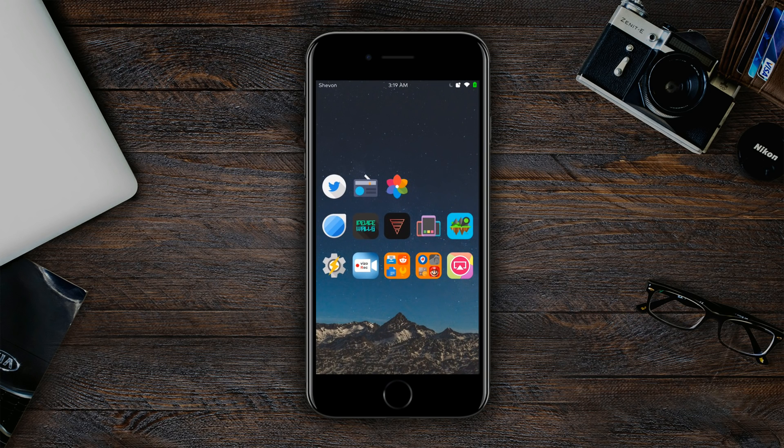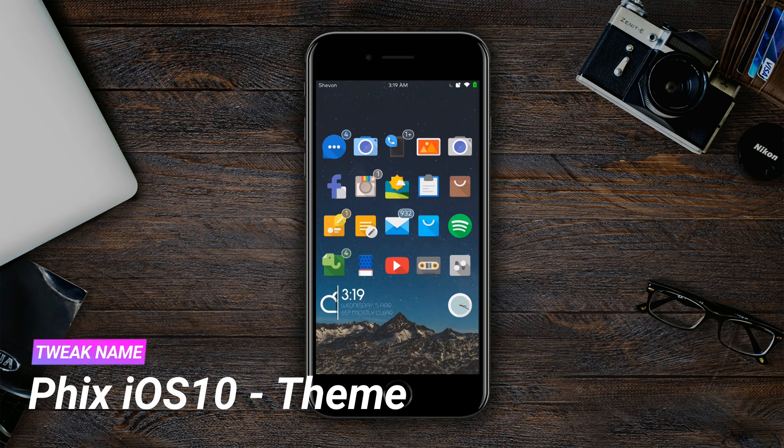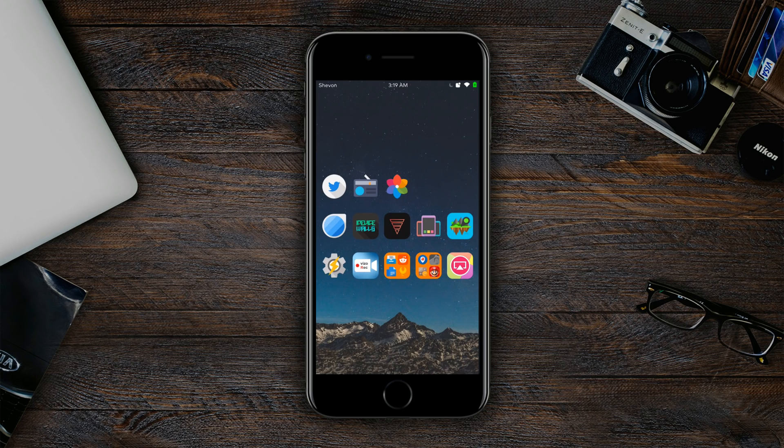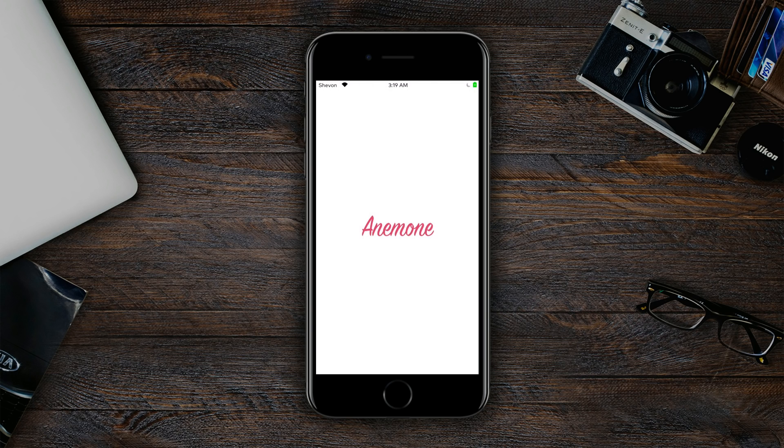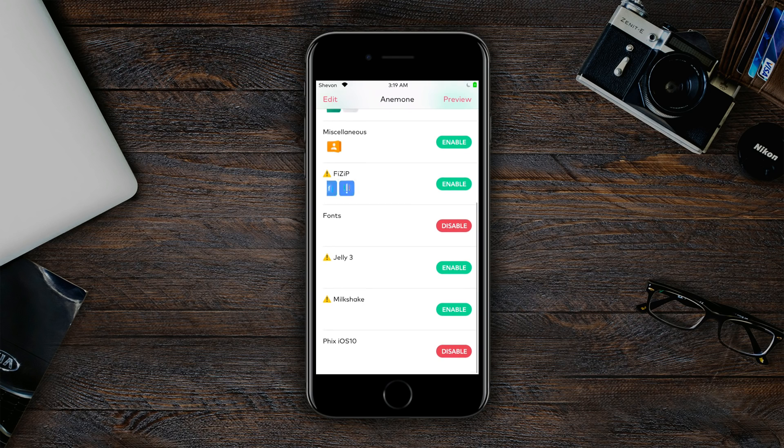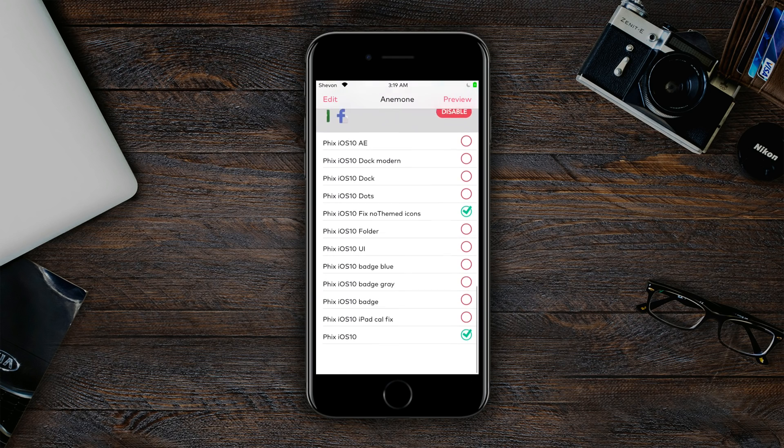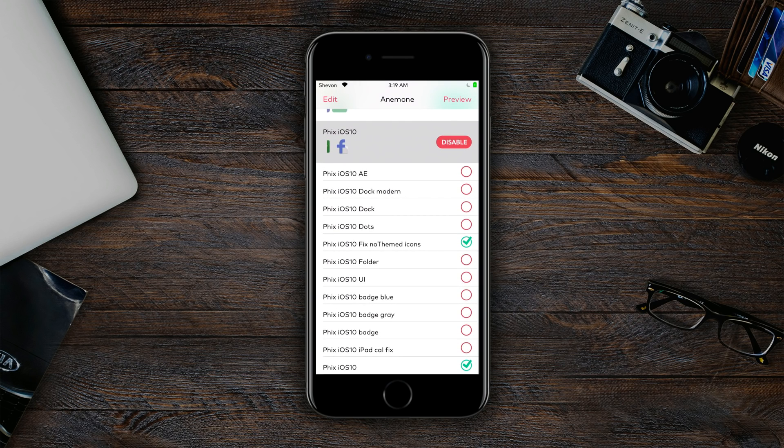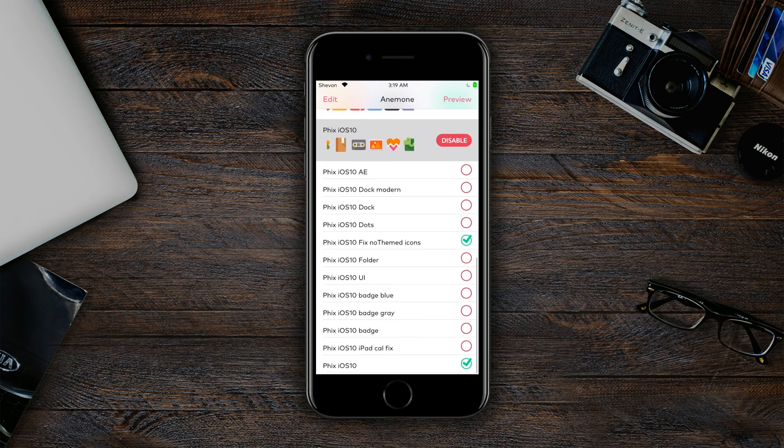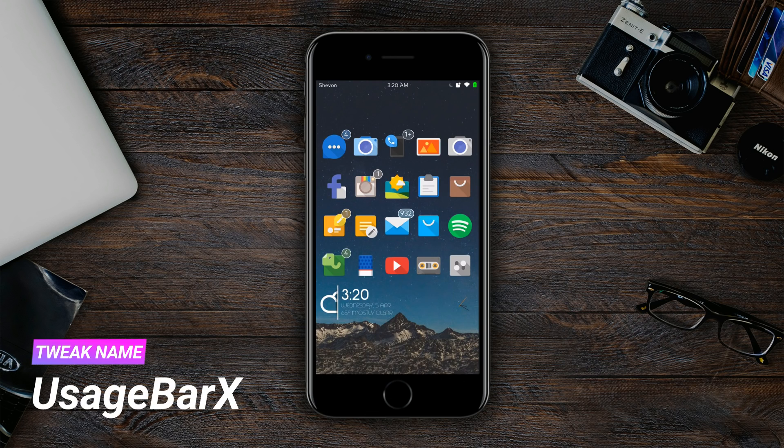Next up we have my theme, and my theme is called Fix iOS 10. If you're going to Anemone, you'll need Anemone of course. I'll show you the theme that I'm using. You can see I only have on two toggles - I have on the Fix iOS 10 Fix New Theme Icons and Fix iOS 10.